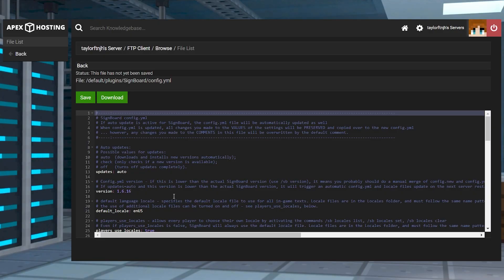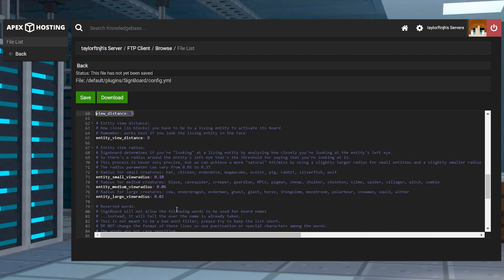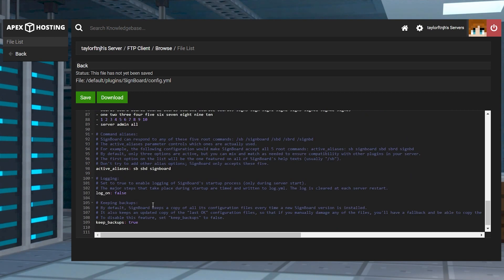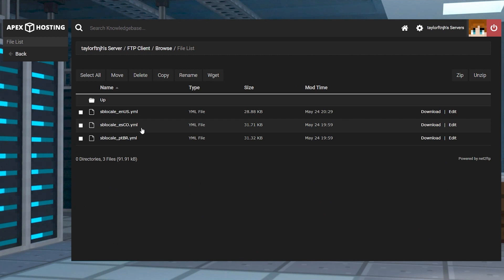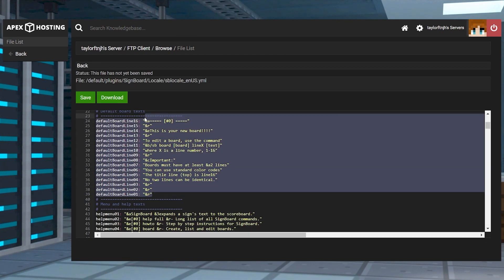As for other files, the config YML file contains general options and settings that impact in-game aspects, such as the view distance setting to determine the amount of blocks needed to activate a signboard. Others may influence what messages appear for operators or in the server's console. Inside of the locale directory from the Signboard folder, there are language files. These determine how default messages appear in-game from the plugin, such as the command prompts. The most important settings are the default board line x options, since they control the basic template for all of the new boards.